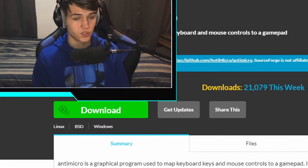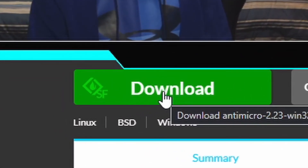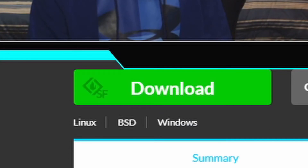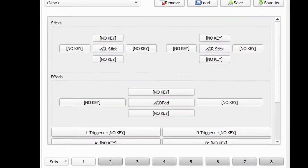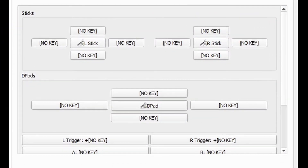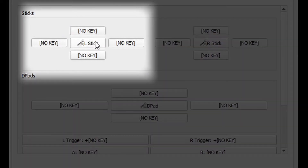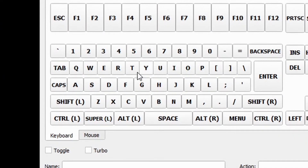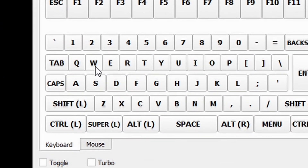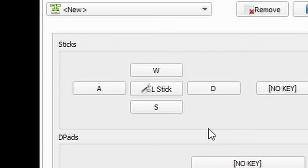Just click this green download button right here. When you open it you'll see something like this. All you have to do is just go to the left stick. All around the left stick where you see no key, simply input the key that you want to use for your movement. Just click on the button, click the key you want to remap it to. Once it looks just like this, just hop into your game and it'll work.